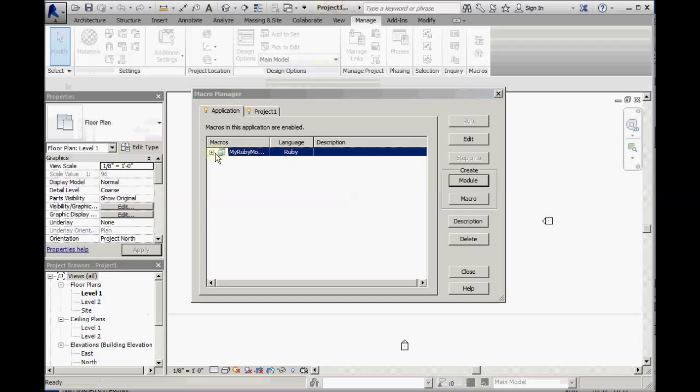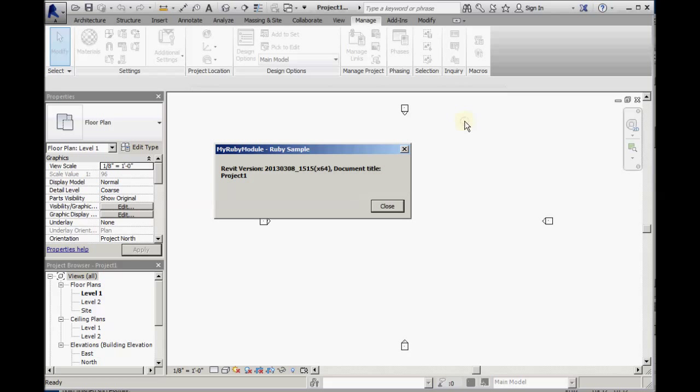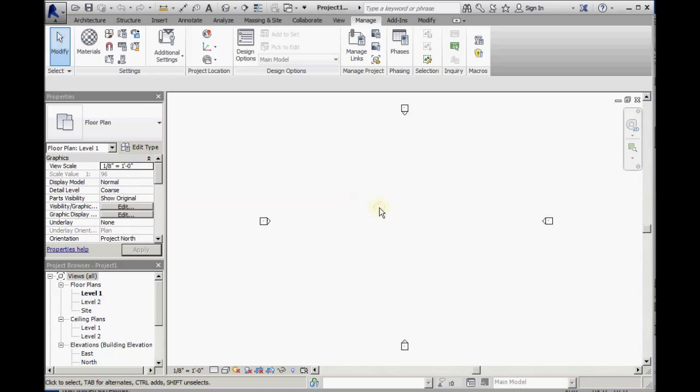Instead, go back to Revit and click run from the macro manager dialog. And here we see the task dialog created by that first macro.